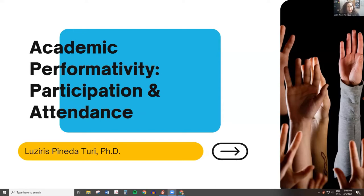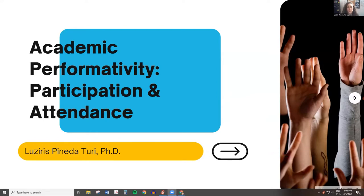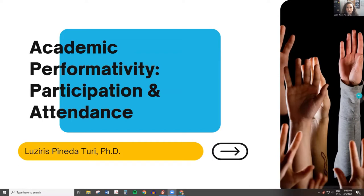I played around with the title of the presentation and came across a term in some of the articles I read: Academic Performativity. I think we all know as academics that there's a level of performance to what we do, and that trickles down into the classroom. I'll be talking about participation and attendance. My approach was to gather recently published articles — roughly 2015 to now — to look at what is being said and researched in the field.